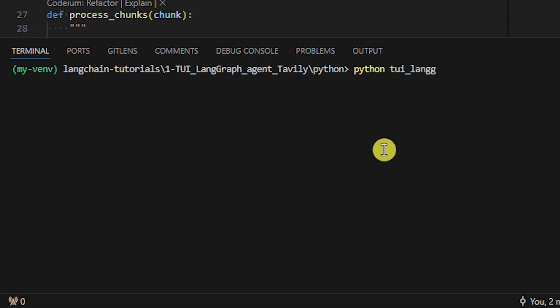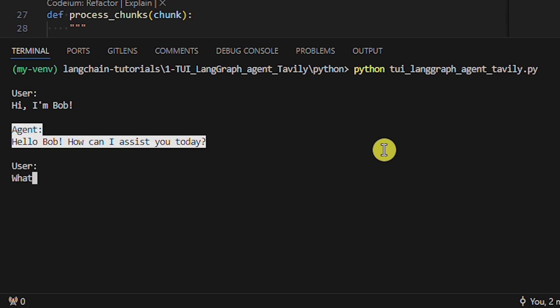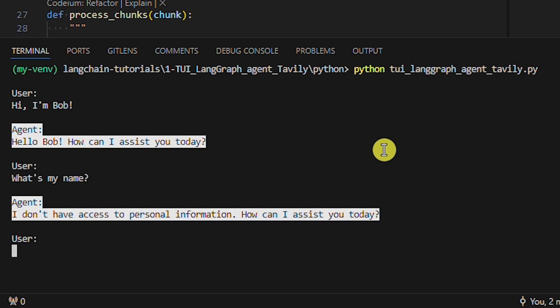Let's run the Python example from the previous LangChain tutorial. First, let's greet the agent with our name. Now, let's ask the agent what our name is. See, the agent is clueless. This is an example of a question where the agent doesn't need to use the Tavily tool to provide an answer — the agent simply greeted us back.